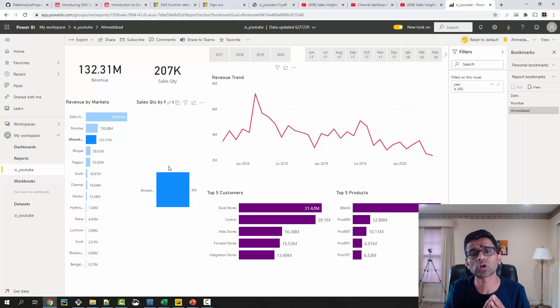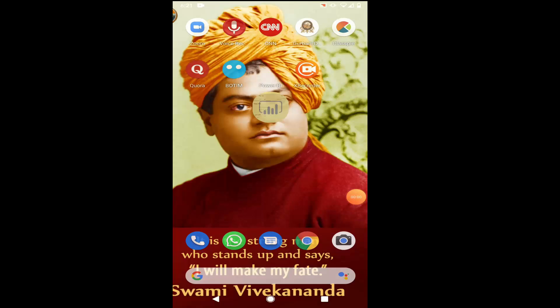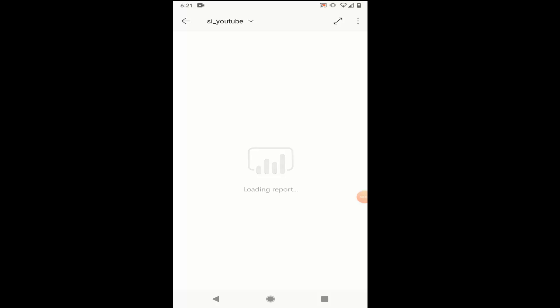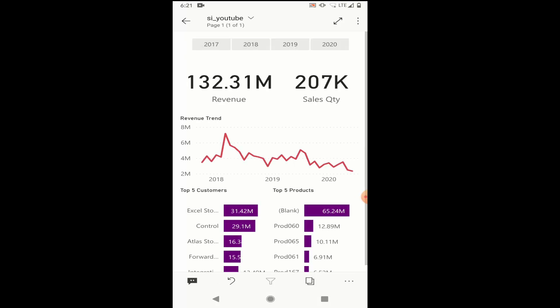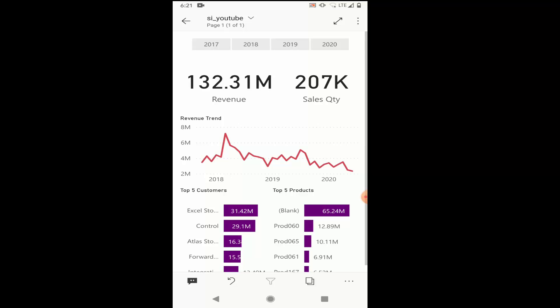Now we will look into our mobile phone and see how it looks. You can download this Power BI mobile app from your Android store or Apple store, then you have to use your work email to login into it.